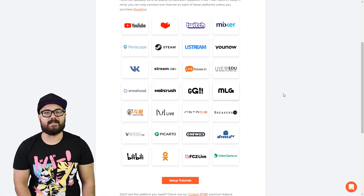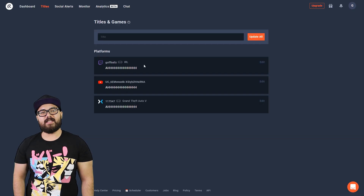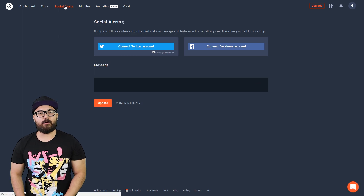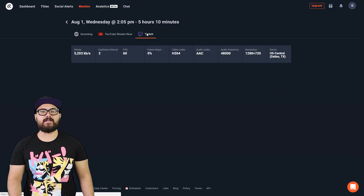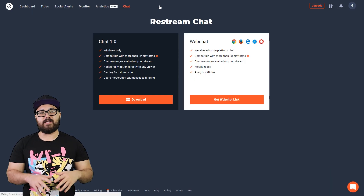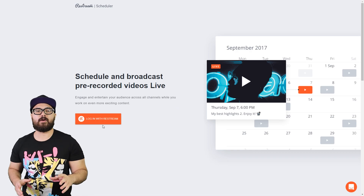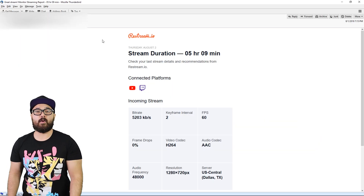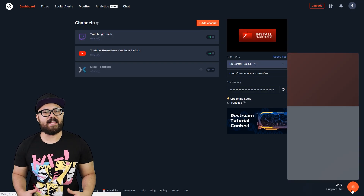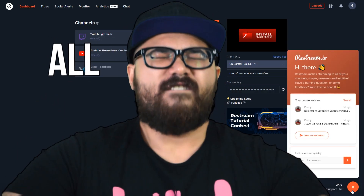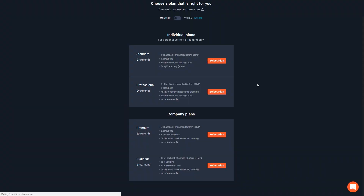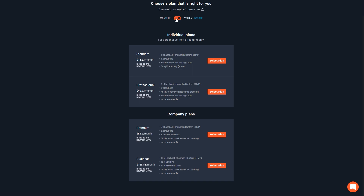Restream offers streaming simultaneously to multiple platforms, the ability to change titles and category or game, send a tweet and/or post to Facebook, monitor the stream's performance, view the analytics of the stream, the ability to embed chat into the stream, a way to upload and schedule pre-recorded videos, email reports with quick details, and 24/7 chat support — all for free.